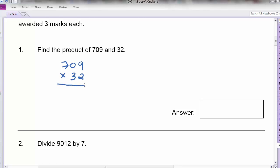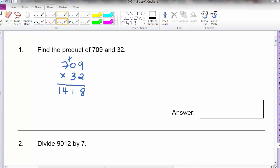So we do it digit by digit. 2 times 9 is 18. 2 times 0 is 0, plus 1 is 1. 2 times 7 is 14. So now let me change to a different colour.